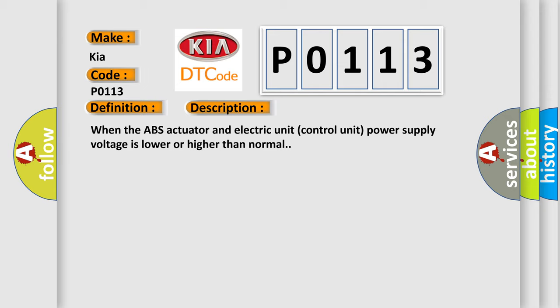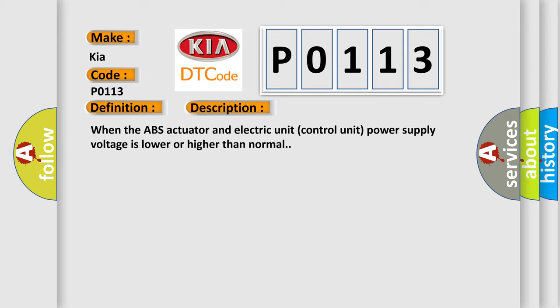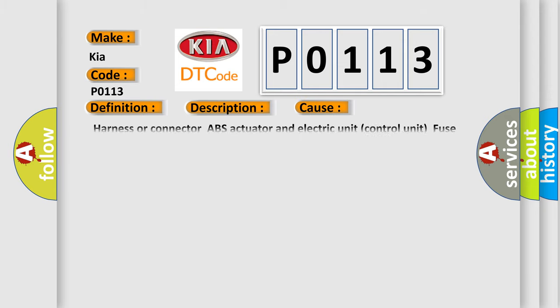This diagnostic error occurs most often in these cases: Harness or connector, ABS actuator and electric unit control unit, fuse, ignition power supply system, battery.